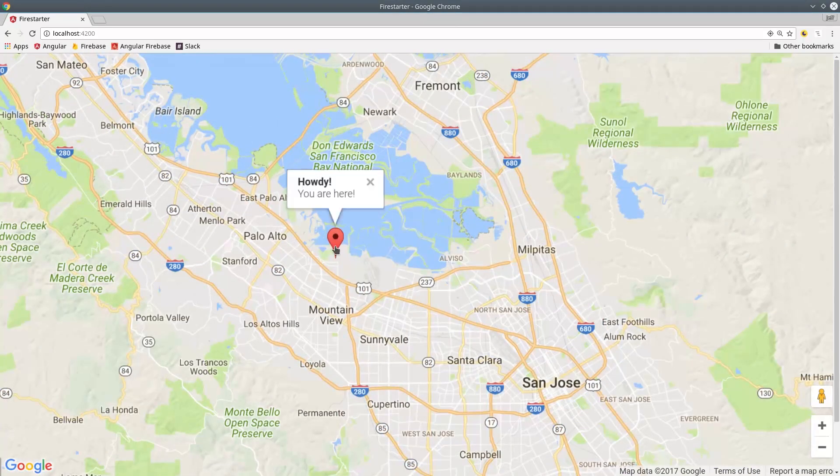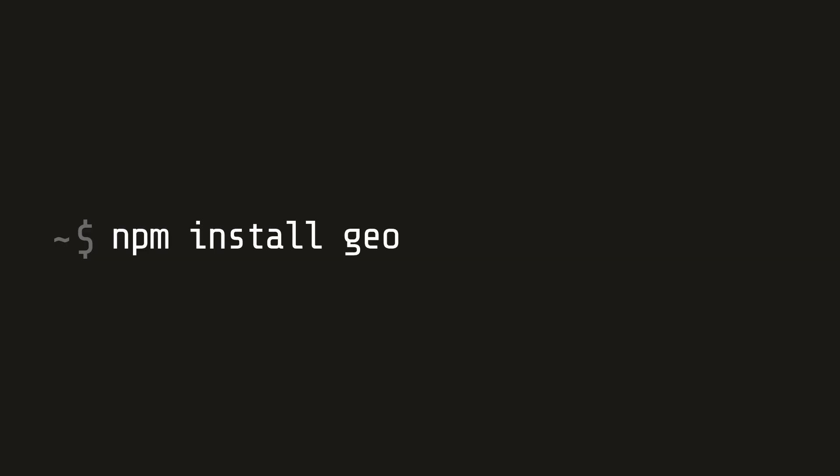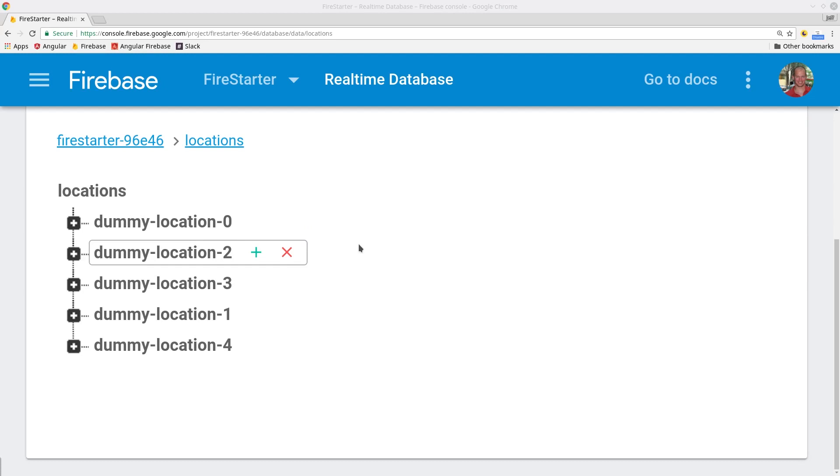Now that we have a basic map to work with, let's use Geofire to query Firebase based on a GPS location. You can install it by running npm install geofire flag save.